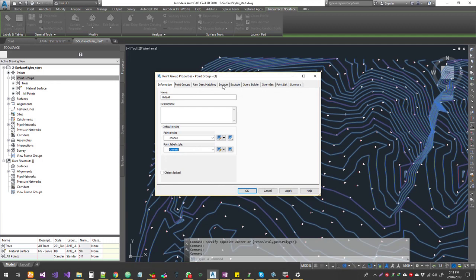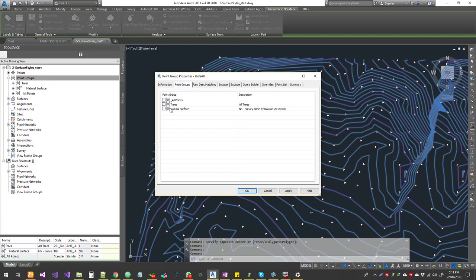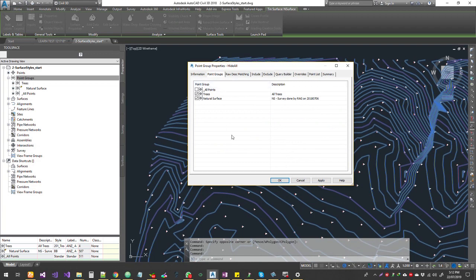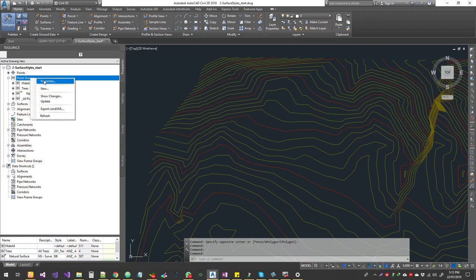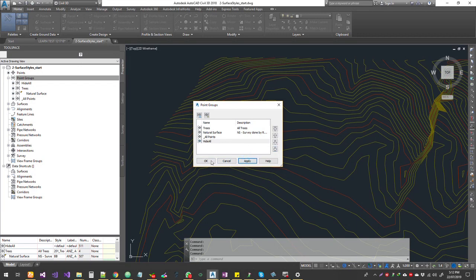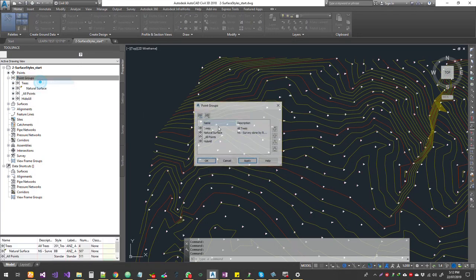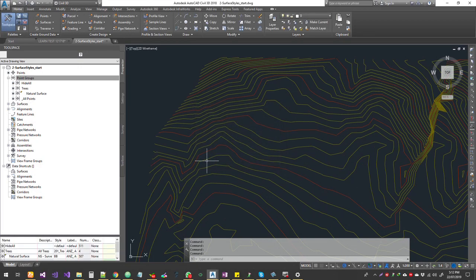Then I'm going to choose include point groups, and I'm going to choose trees and natural surface. Do not choose 'all points' because your catchment area points and discharge points are COGO points, so they end up in all points and get hidden automatically. Click OK and these are gone. If you want to get the points back on screen, go to properties, choose hide all, bring it to the bottom, click Apply. To hide them again, choose hide all, bring it to the top, click OK.